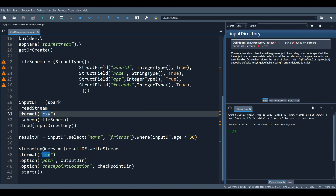Also, each file must appear in the directory listing as a whole — the entire file must be available at once for reading. A file cannot be partially processed because structured streaming processes the file as soon as the engine finds it. Spark is very fast, so your data should be fully available during execution. Any changes to the file after processing begins will not be picked up.